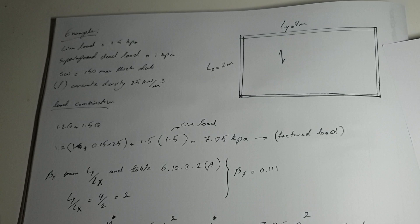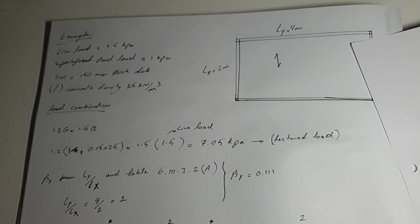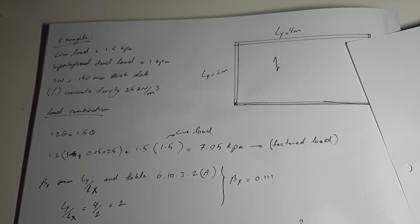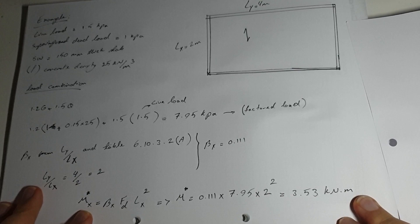Going back to the example again, we've done pretty much everything. We calculated the FD which is the uniformly distributed load that was factored, and the BX from the table.